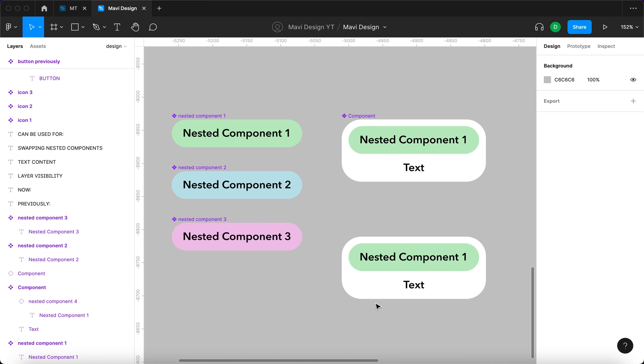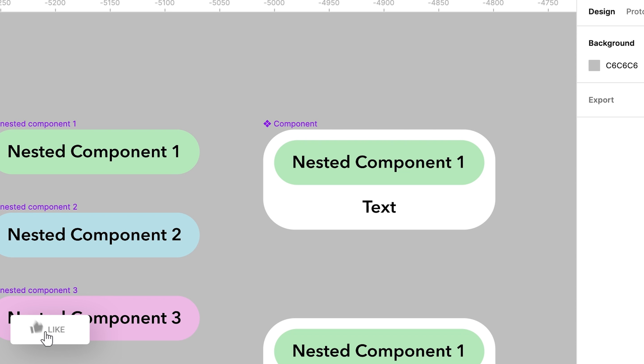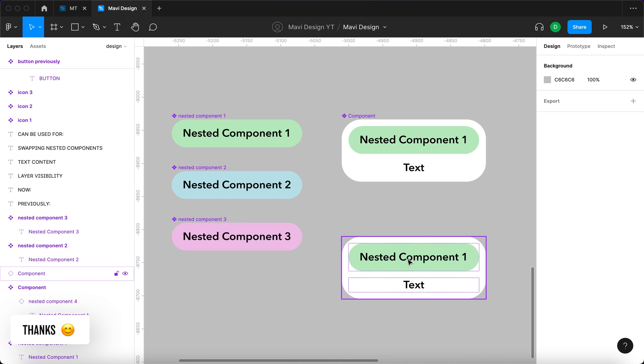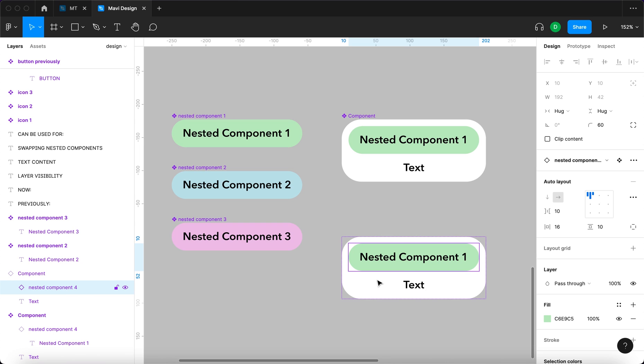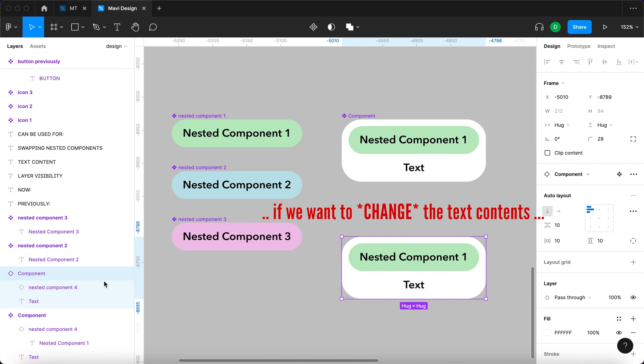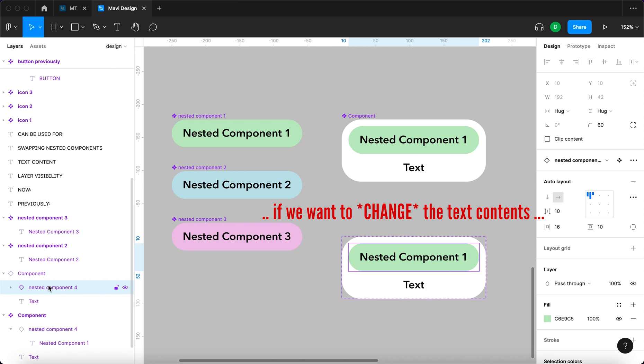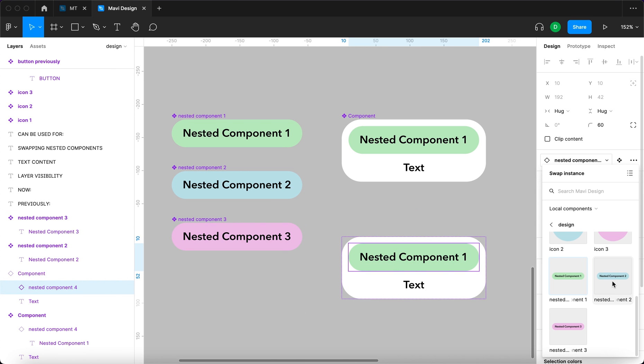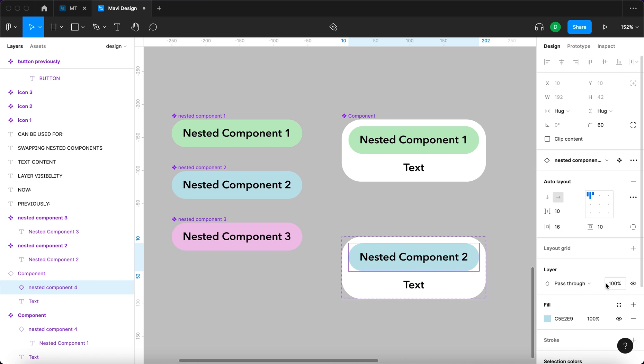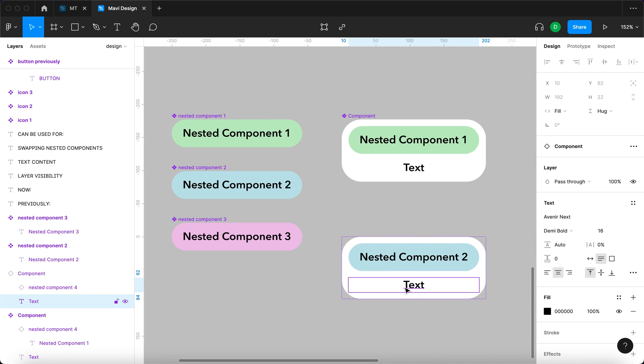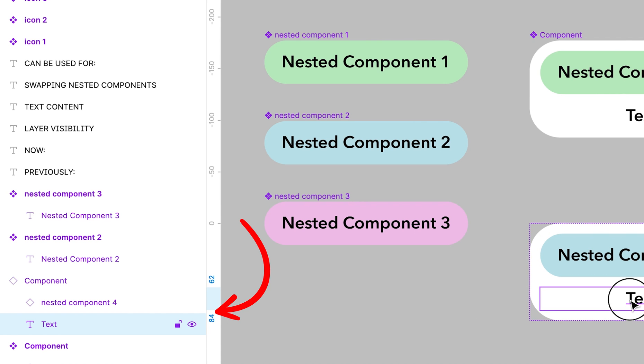Here we have a component that contains two elements: a text field and another nested component. Here we have the instance of said component. If we want to change the text contents or the nested component or hide certain layers, we have to click through all these layers and then make the changes.